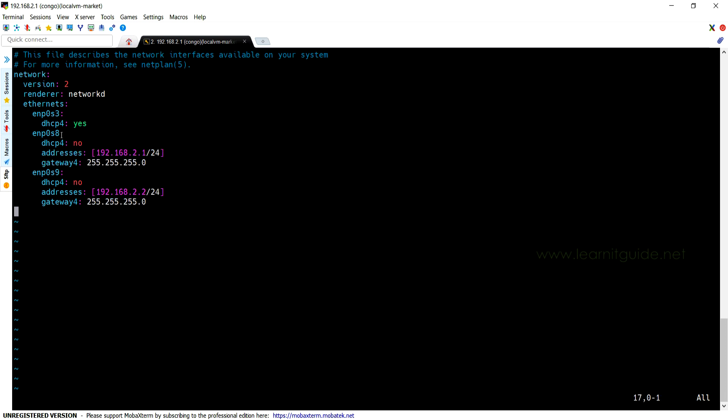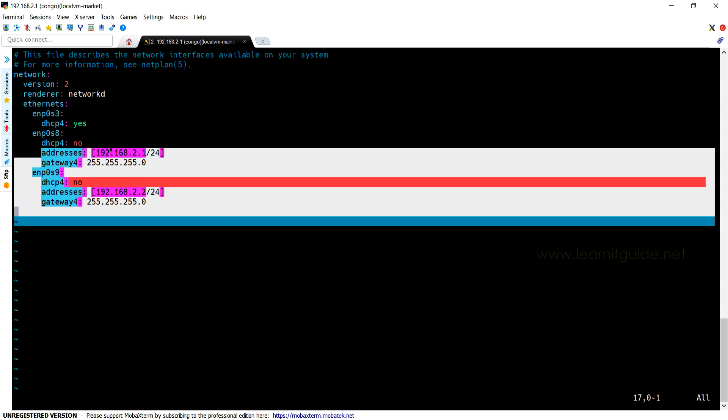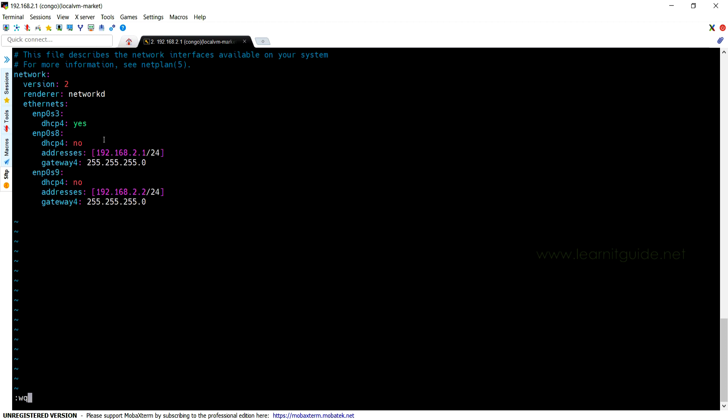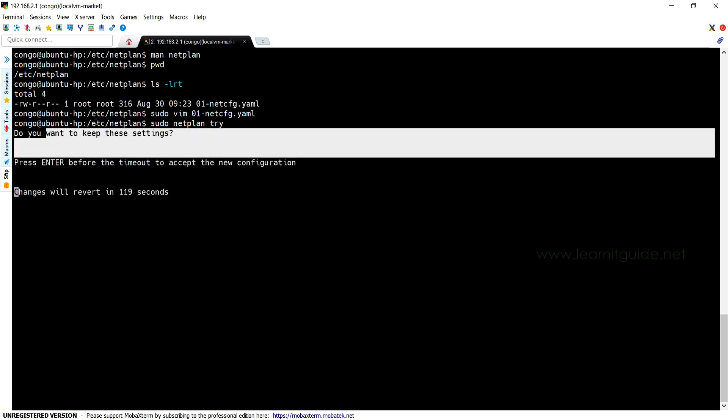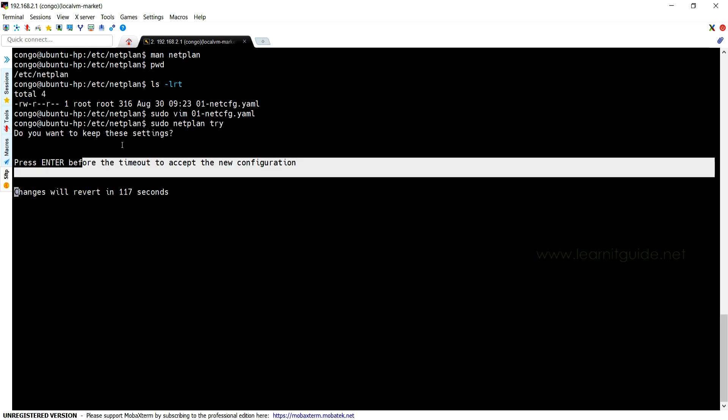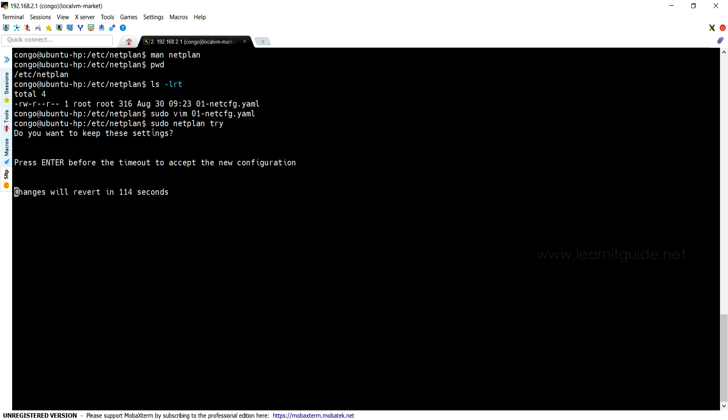So we made a few changes, let's apply the changes. sudo netplan try - this command will check for syntax errors and will let you know in case of any issues. Else it will ask you for confirmation to keep the settings or not. If you want to keep the settings, just enter before the timeout gets expired.